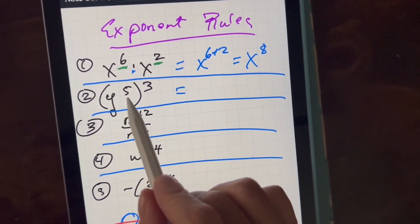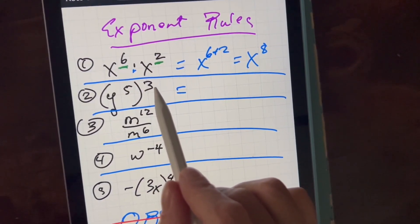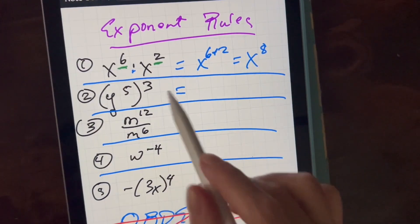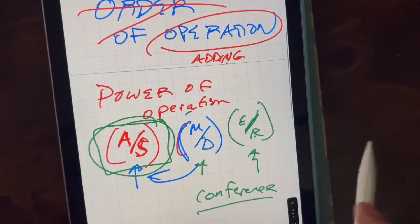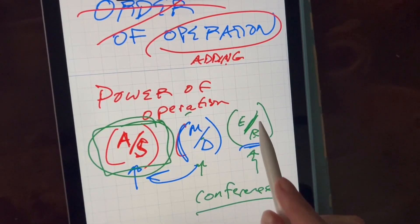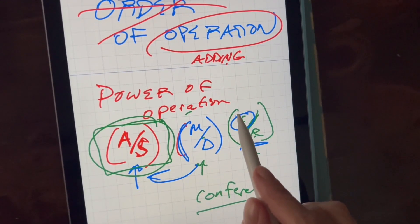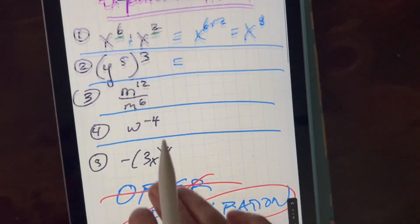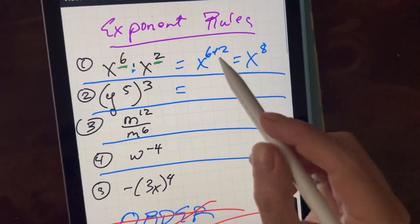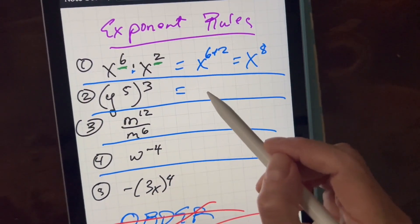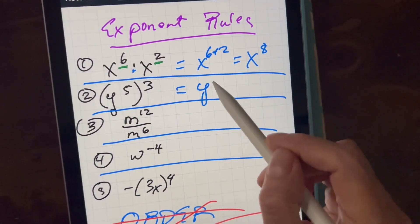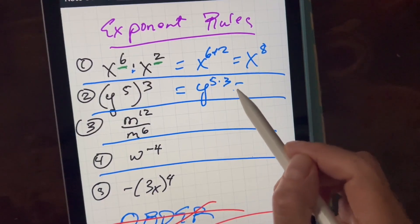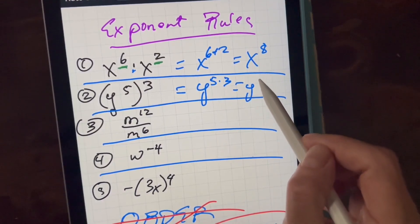This is an exponent to the exponent. So because that's an exponent, it goes one tier down to multiplication. So now you have y to the five times three, which is y to the 15.